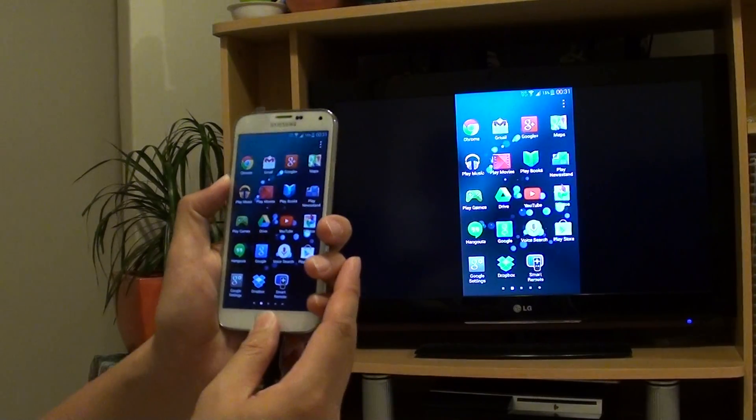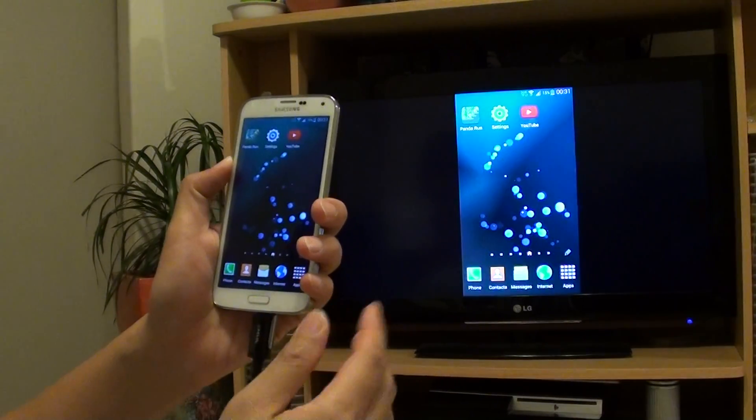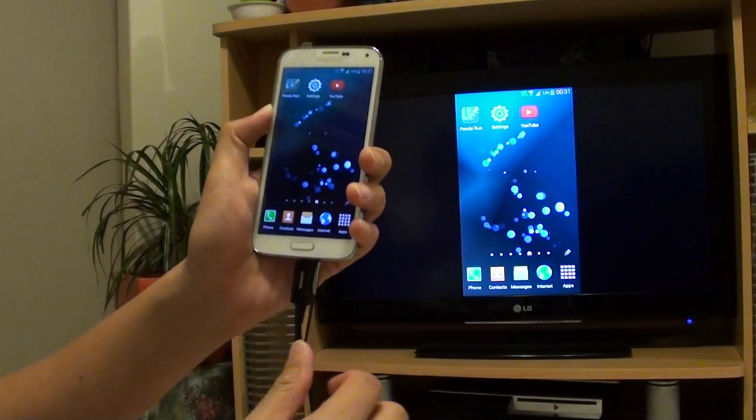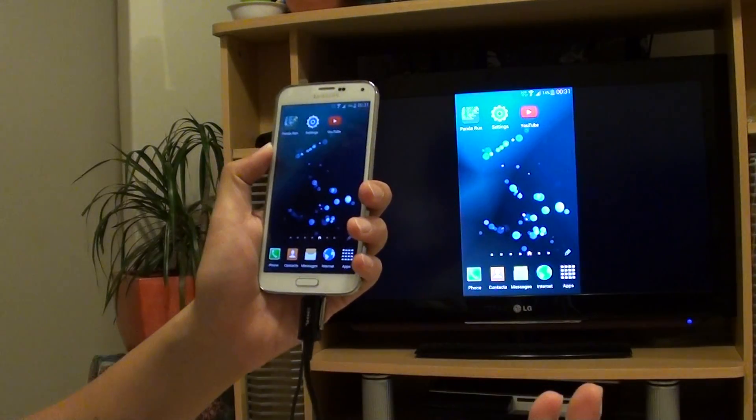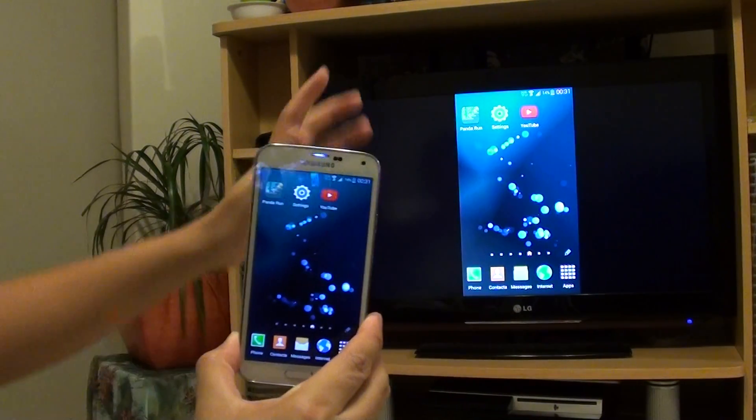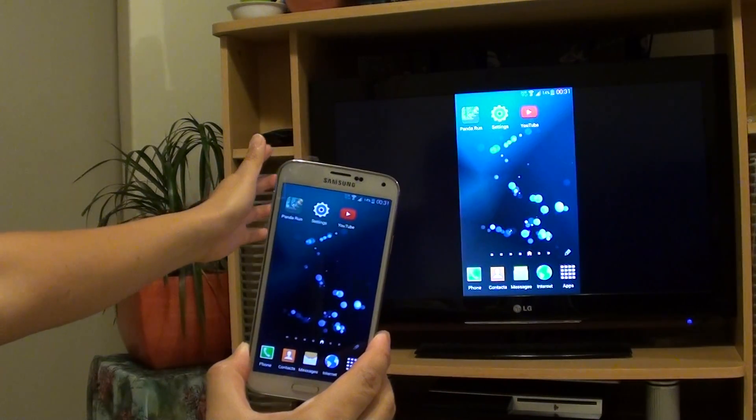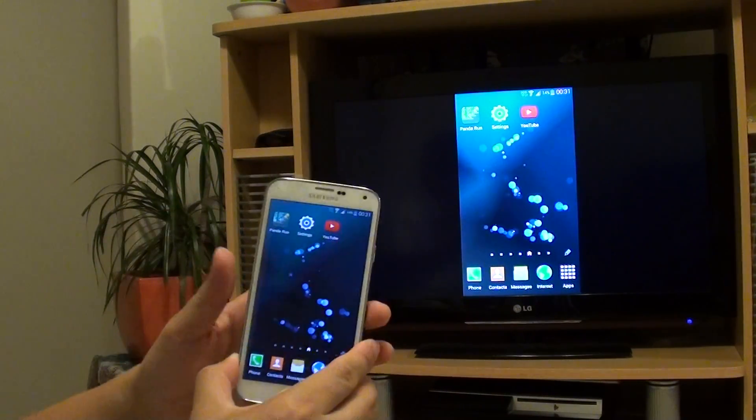So basically you don't have to, once you plug in the HDMI cable, you don't have to press anything. It's supposed to automatically show what's on the screen.